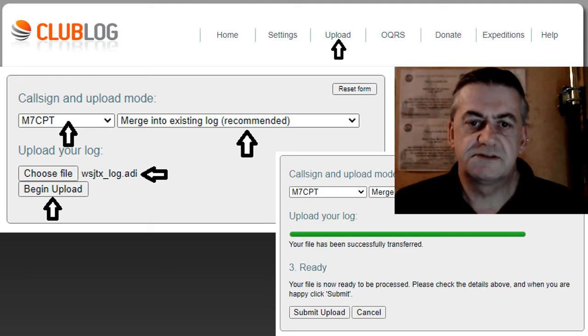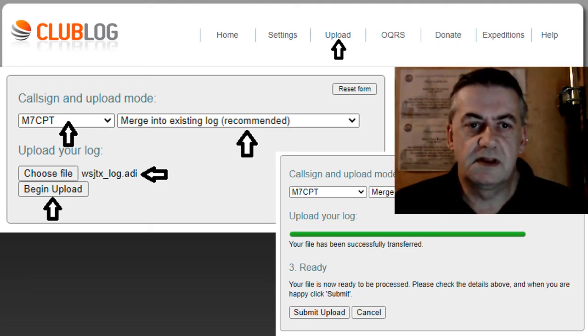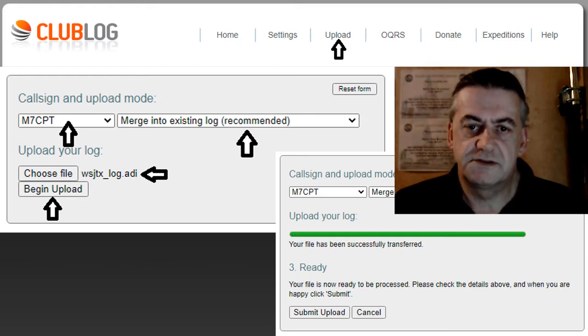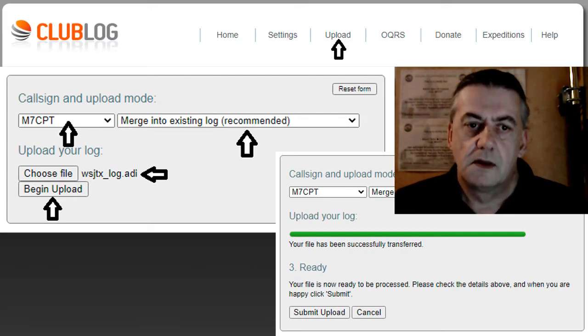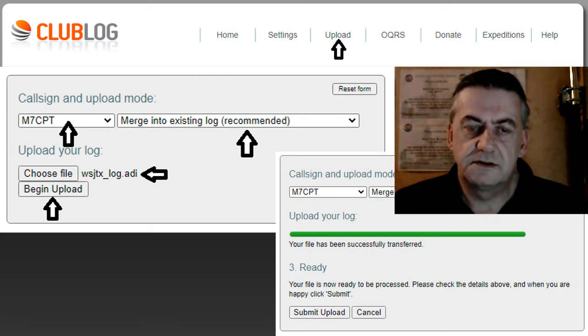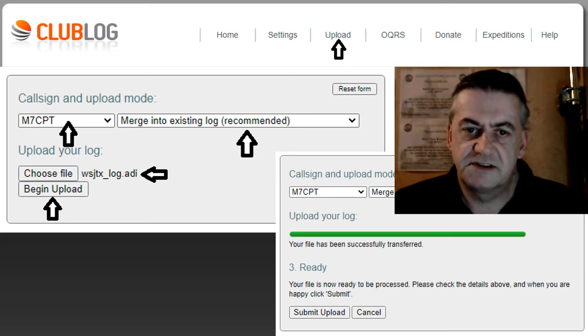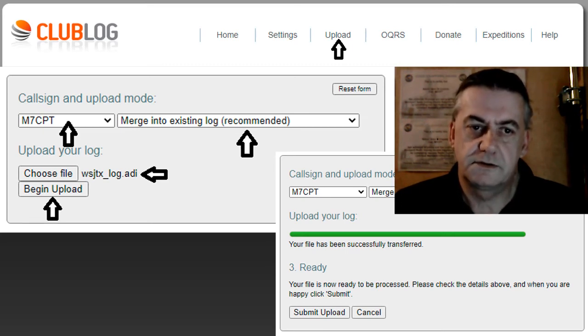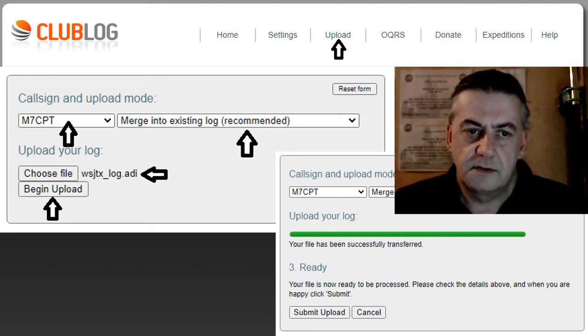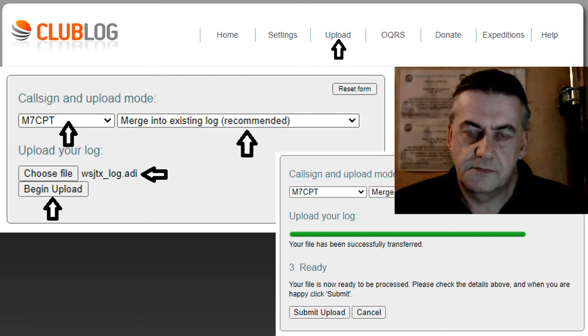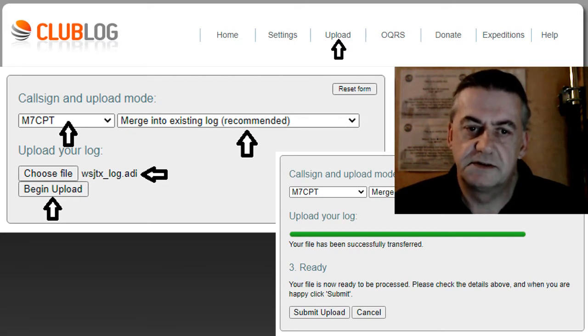Once registered, uploading your logs is very easy. Simply click upload on the top bar, then select your call sign. Ensure that it says merge with existing log, otherwise it will delete all your old logs. Choose your log file and begin upload. Finally, click submit upload.